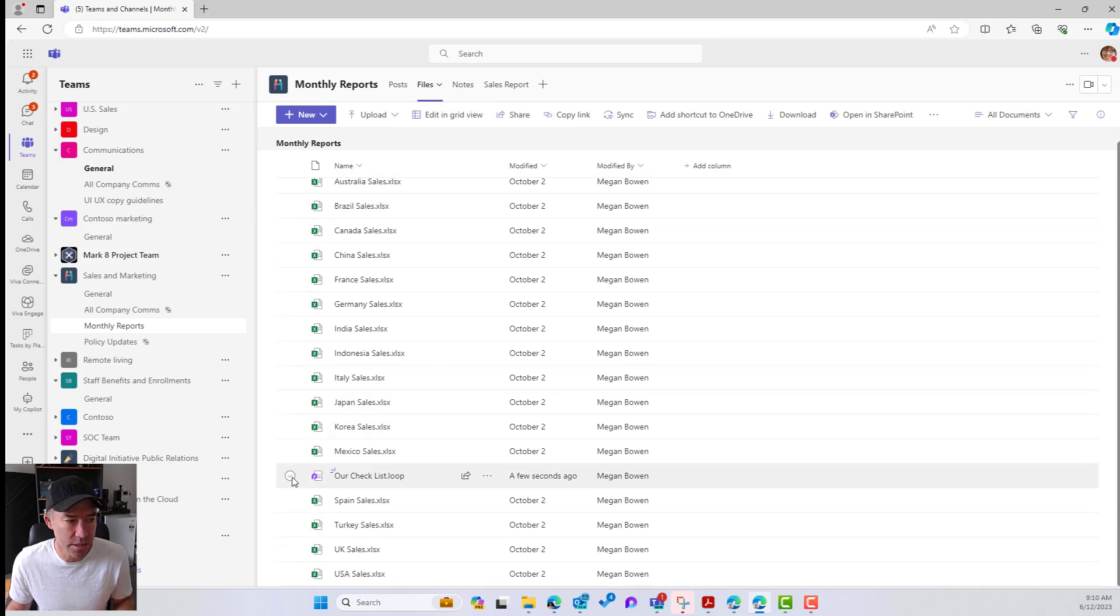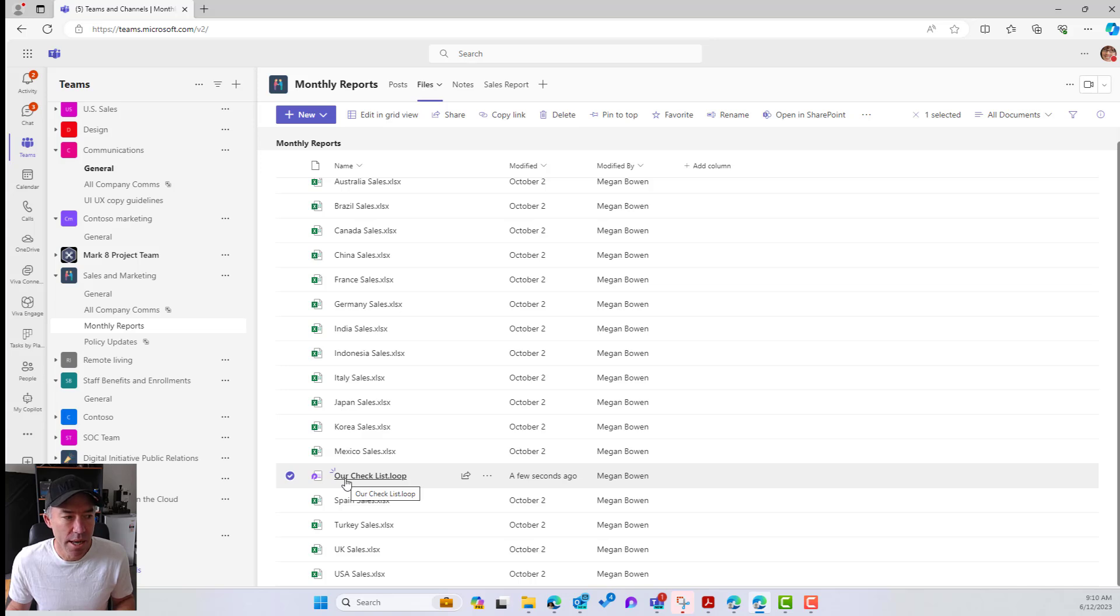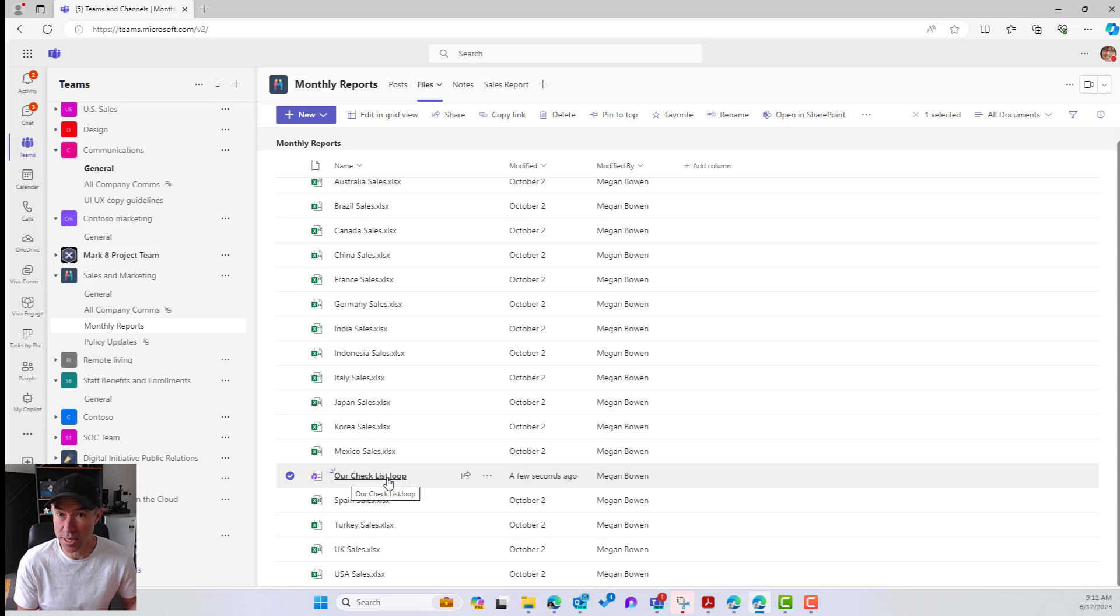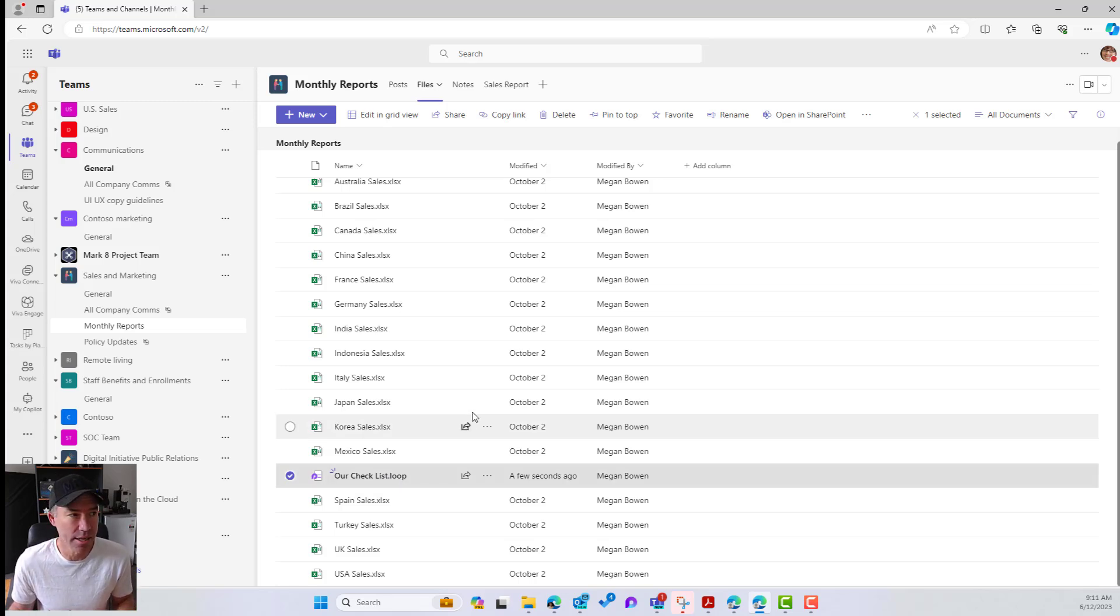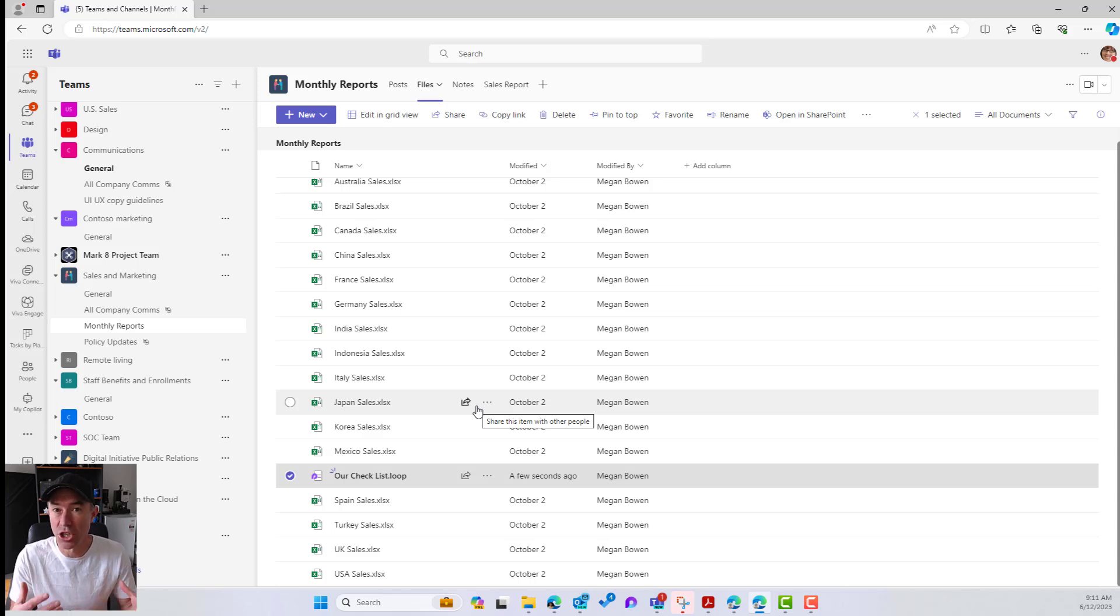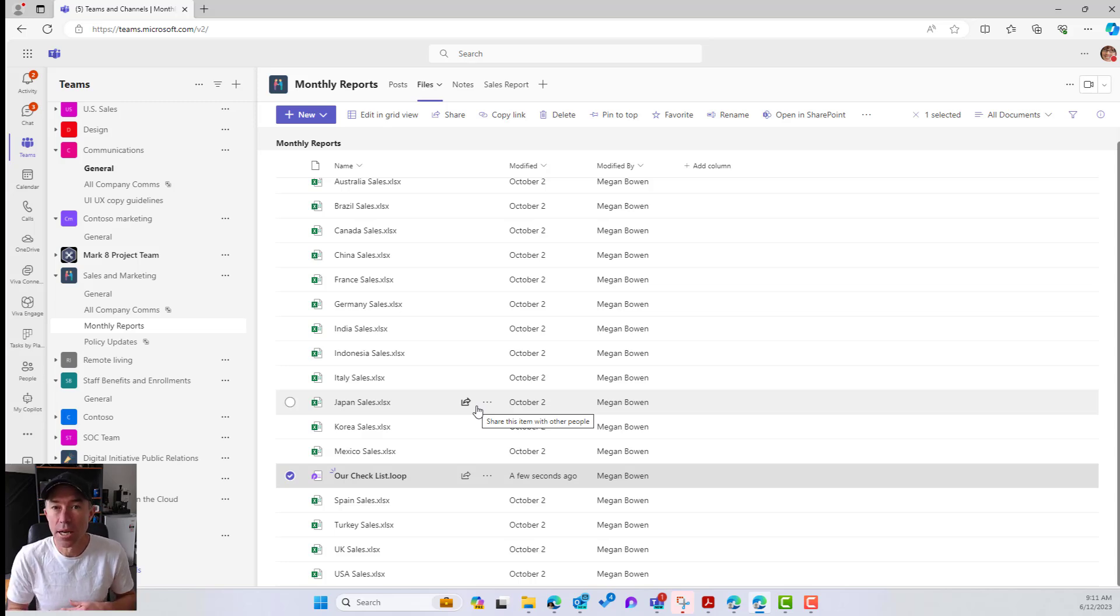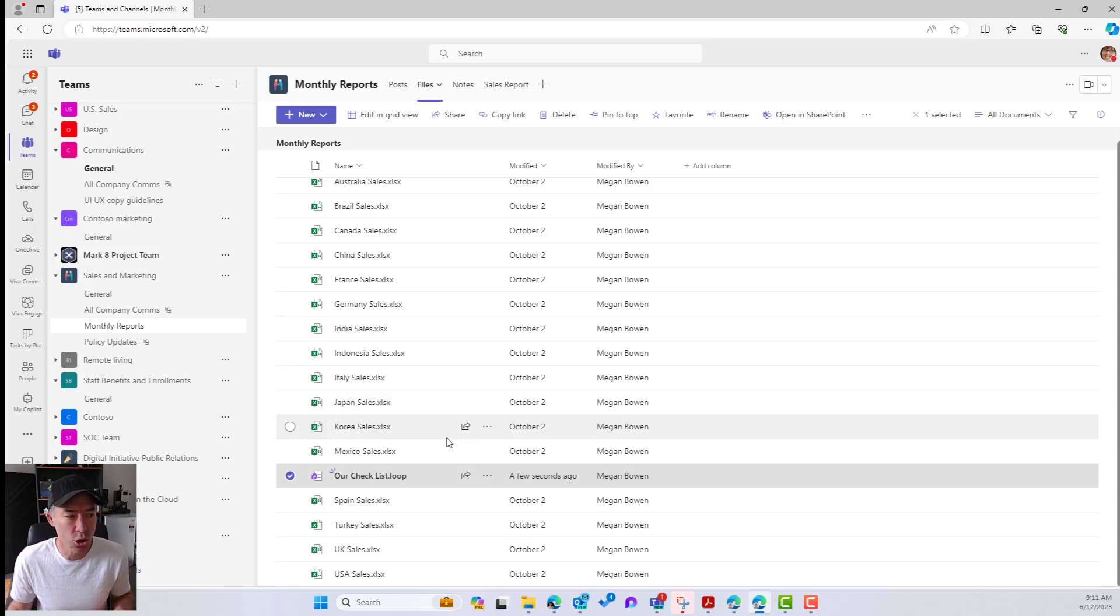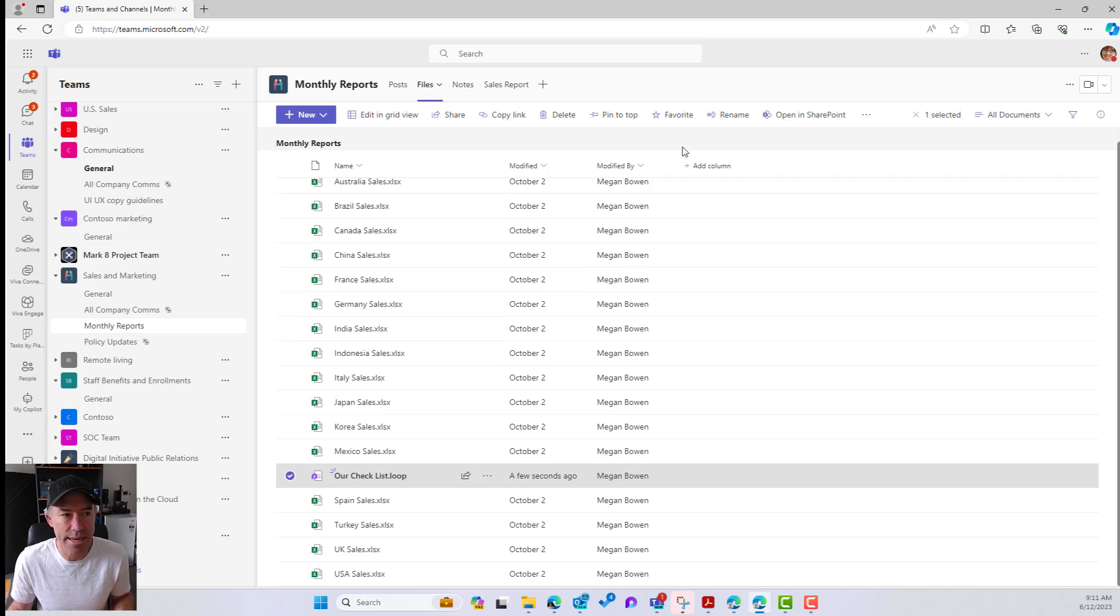Yes, it is. As we can see here, we've got our .loop file that's now been stored in the Files tab of this particular team or this particular channel even. So remembering that every single Microsoft team has a SharePoint site sitting behind that is storing all of the files. Every single channel has a folder. So this Loop component is actually in the SharePoint site.